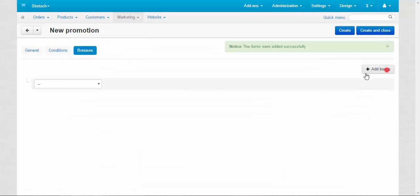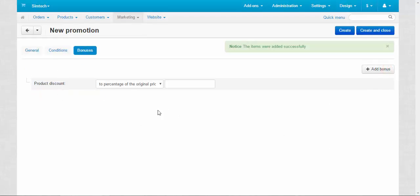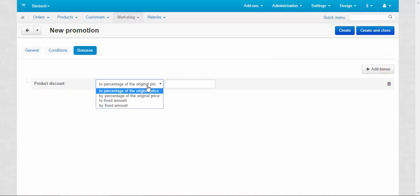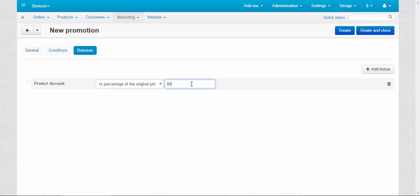And bonuses, add bonus. Product discount. The only bonus we have here for this type of promotion. To percentage of the original price. Okay. Let it be two percentage. I'm going to make 20% discount. So, to percentage of original price and 80%. Clear?